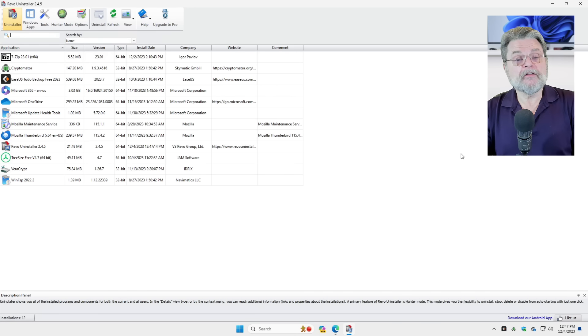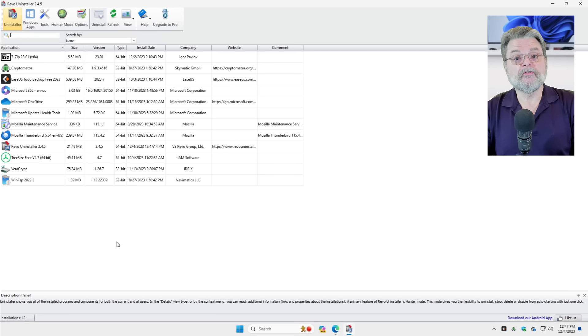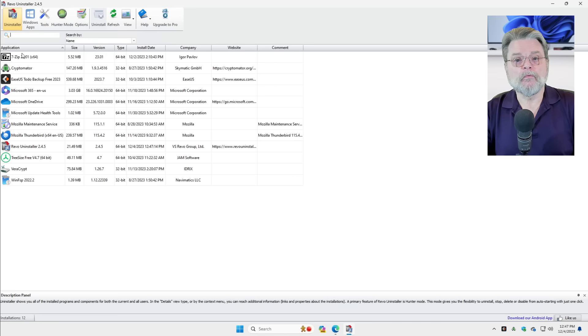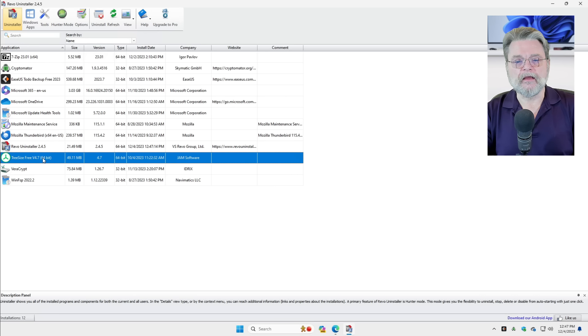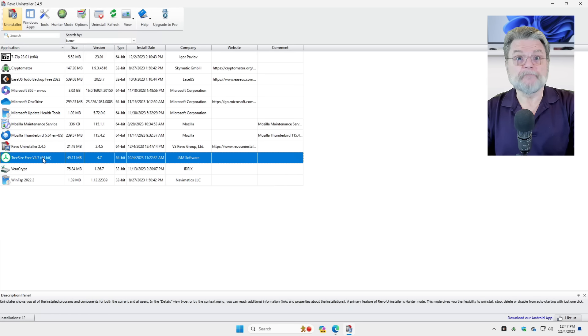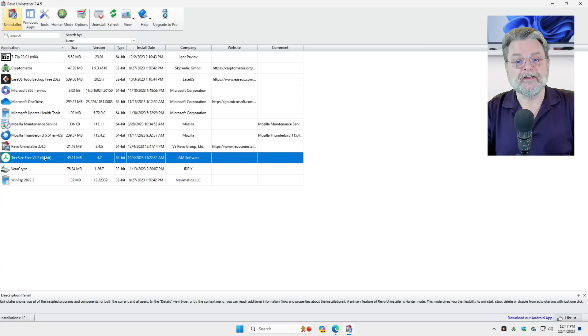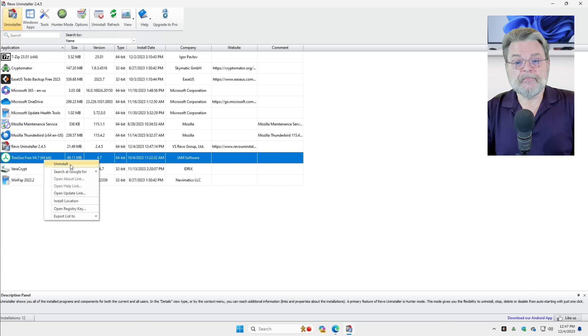Now, the Uninstaller is listing a bunch of applications that it knows that it can uninstall. Things that are present on your machine that have been installed in the past. To uninstall something, I'm just going to pick Tree Size Free here as a candidate. To be clear, I'm not having a problem with any of these applications. I'm just using Tree Size Free as an example to uninstall using Revo. I'll right click on it and click on Uninstall.